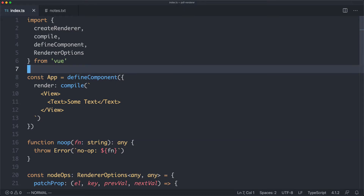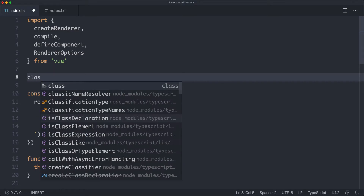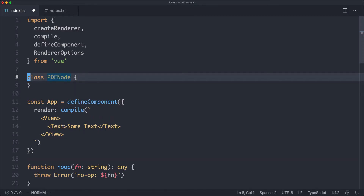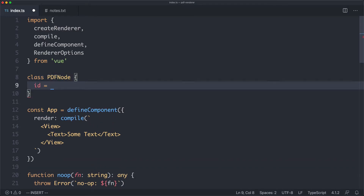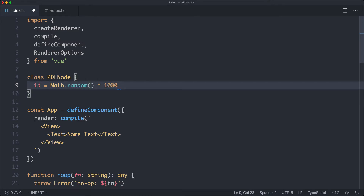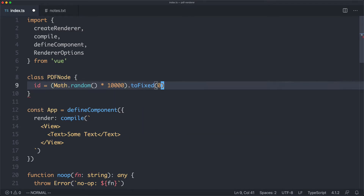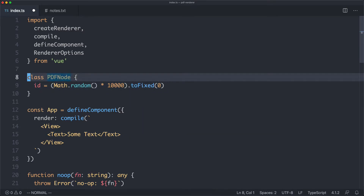I'm going to spend a little bit of time defining all the different nodes we're going to be using. This is a bit tedious, but it is definitely worth having very strongly typed nodes, as we'll see in the near future. I'm going to create the very base node called PDFNode. All it's going to have is an ID — a random number rounded to zero decimal places — so we can easily identify nodes later. This will be the minimal node that we extend from.